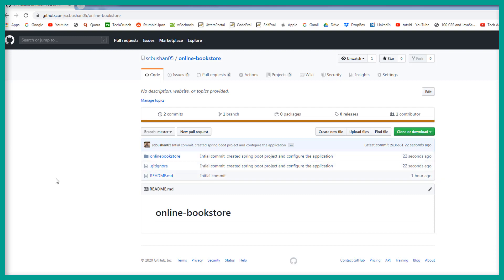We have pushed the code to the GitHub repository. In the next video we are going to create the REST APIs — that's coming up in the next video. I will see you in the next video.